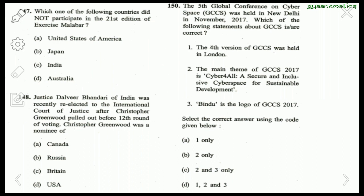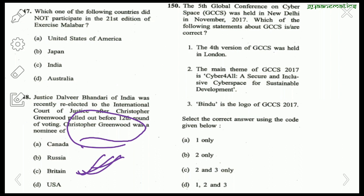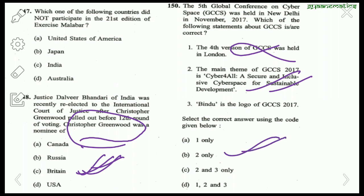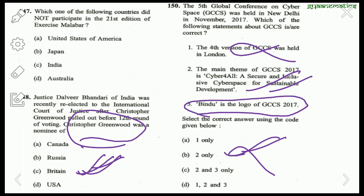Question 148: Justice Dalveer Bhandari of India was re-elected to the International Court of Justice after Christopher Greenwood pulled out before the 12th round of voting. Christopher Greenwood was from Britain. Question 149: The fifth Global Conference on Cyberspace (GCCS) was held in New Delhi in November 2017. The fourth GCCS was not held in London — that is wrong. The main theme was 'Cyber4All: A Secure and Inclusive Cyberspace for Sustainable Development' — correct. 'Bindu' is the logo of GCCS 2017 — also correct. Right answer: 2 and 3 only.